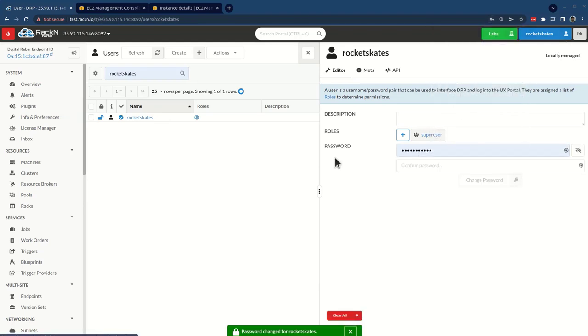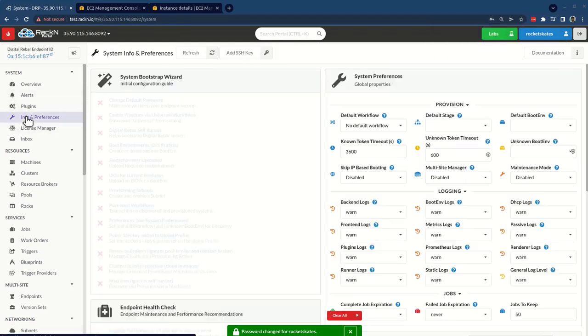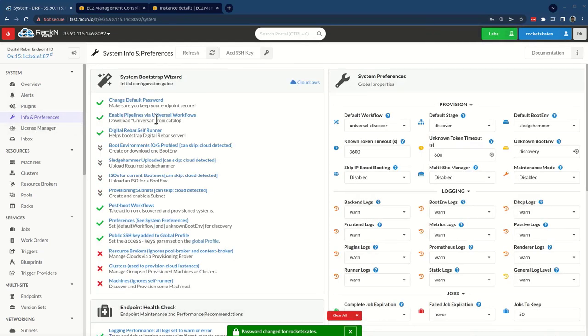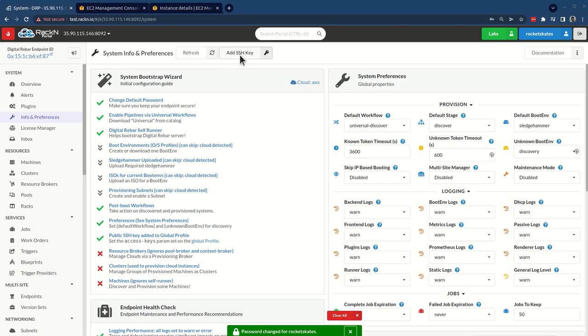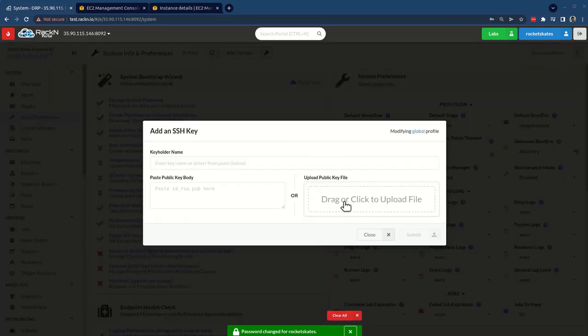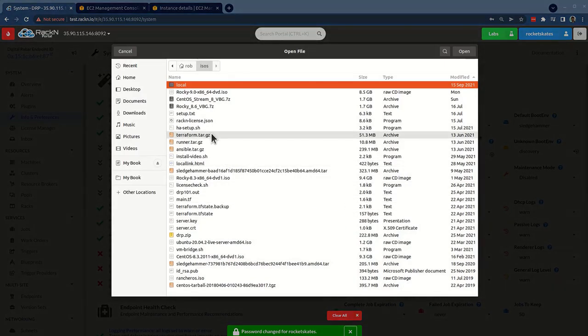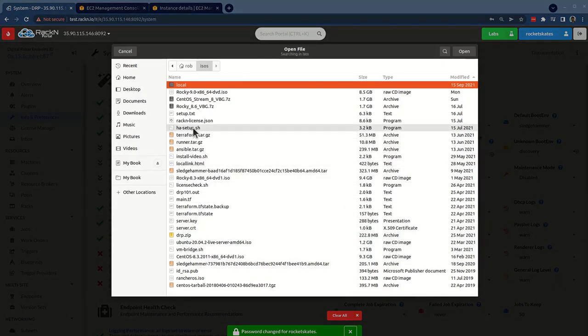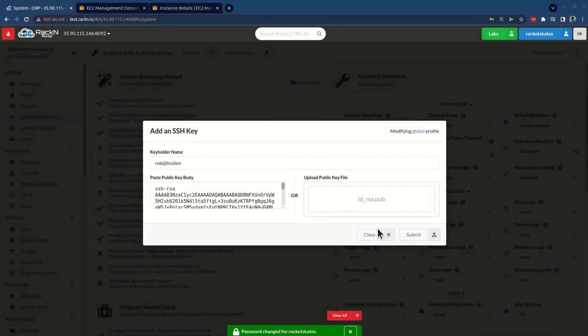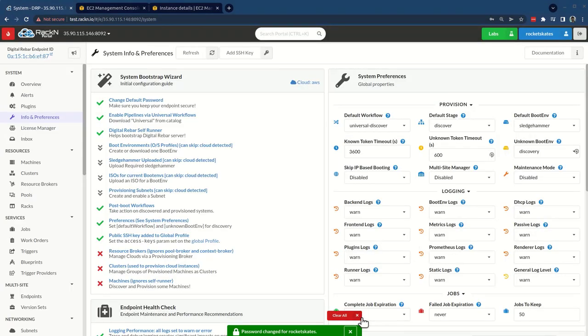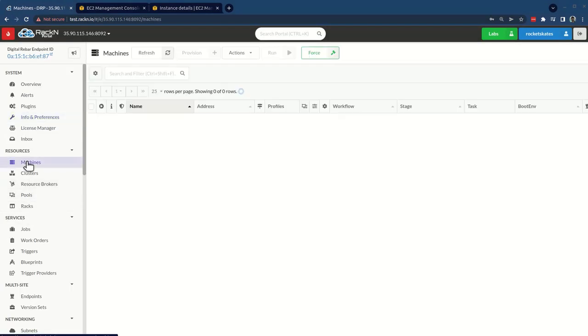Excellent. And so then jumping back to info and preferences, I can literally watch as the system goes through its bootstrapping process. Another thing that we recommend is uploading your SSH key, going to go ahead and do that. And now my system is ready to go.